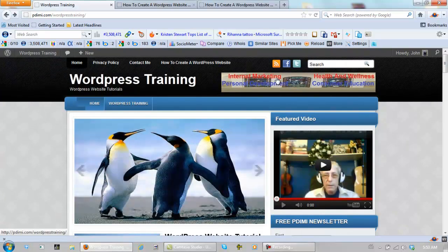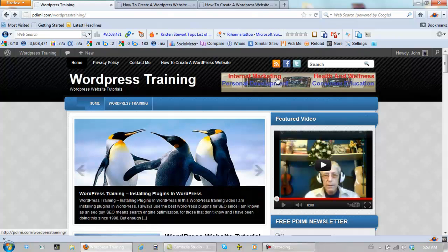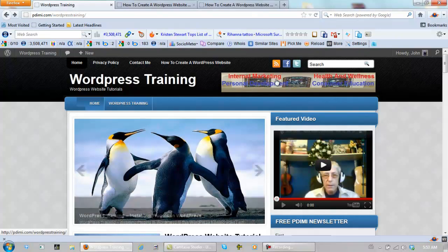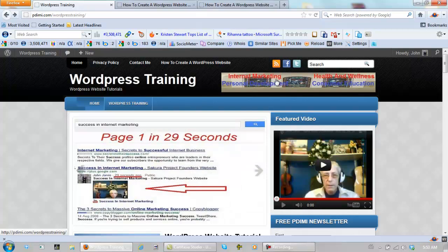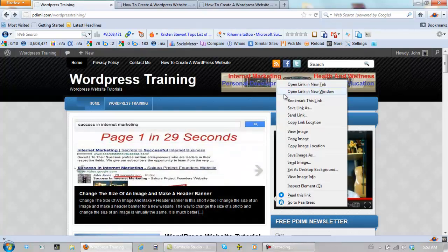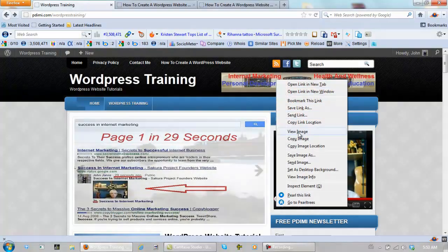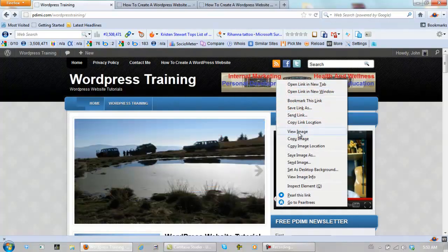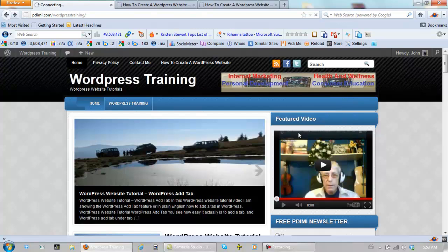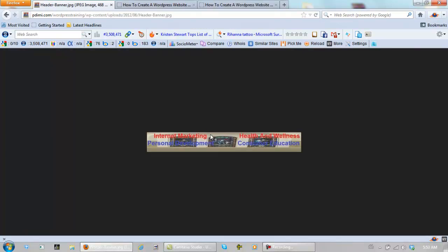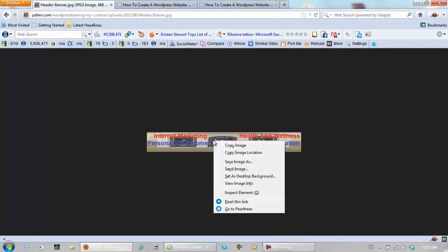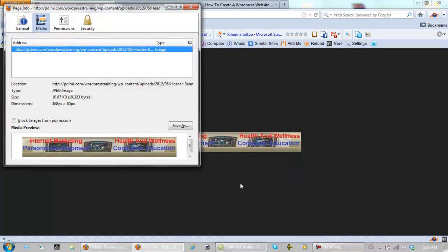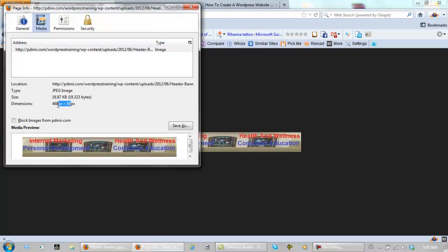This image right here, I'm not sure of, so I'll show you how to find out the size of an image too. We right click, click on view image, right click again, view image info, and this is 468 by 60.